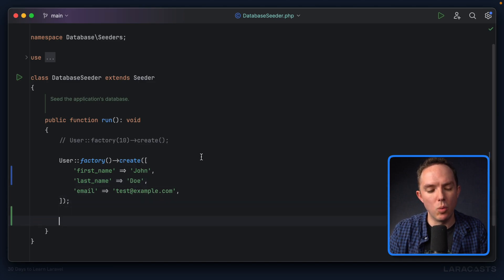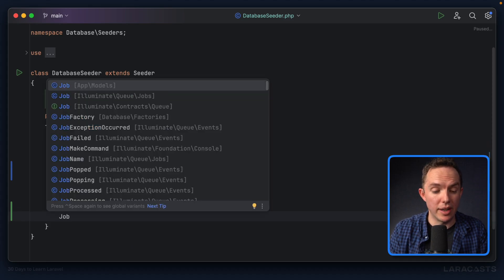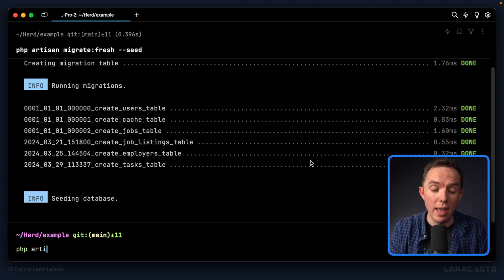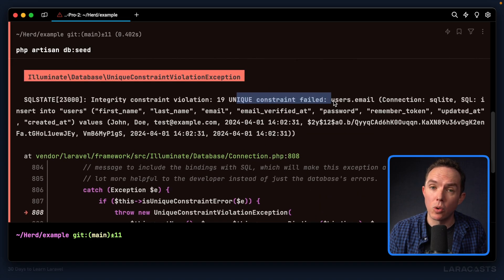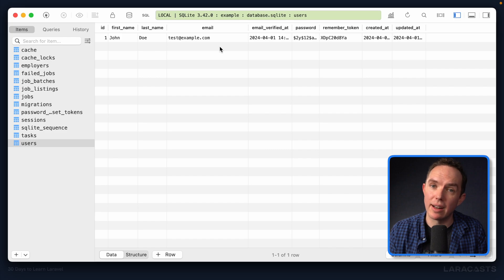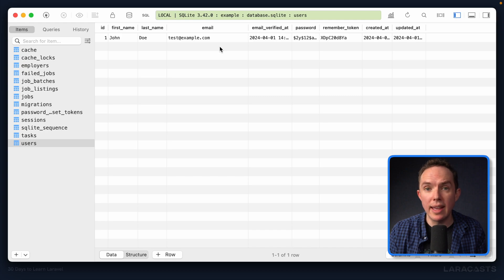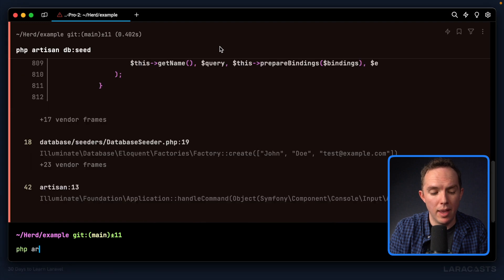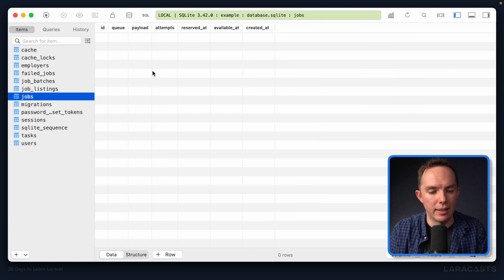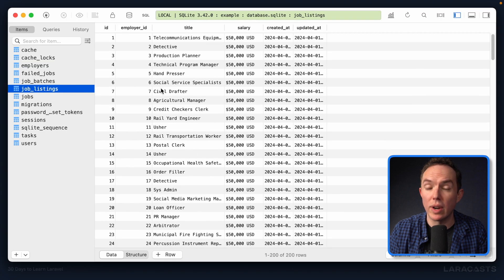When seeding, maybe we want a single user and also some jobs. I can say job factory, let's do 200 and create. Now keep in mind, if I run db:seed again it's going to fail — can you guess why? It failed because of a unique constraint. A user's email address has to be unique, and we're trying to add a new John Doe with that same email, which already exists. So be aware: if you're going to run db:seed, you either need to clear out previous records or combine it with migrate fresh. PHP Artisan migrate fresh --seed avoids that problem. We now have one user and 200 random job listings.